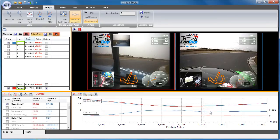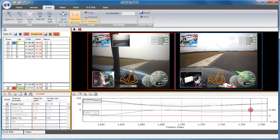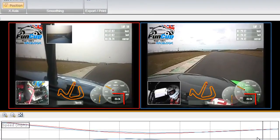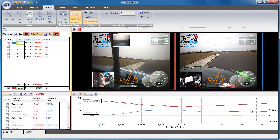From the apex to the exit, as the faster driver is travelling more slowly, he has got onto the throttle earlier, and also used more of the exit kerb. As a result, he is now travelling at the same speed as the slower driver, and by the time he exits the corner, the gain is still around 0.3 seconds.